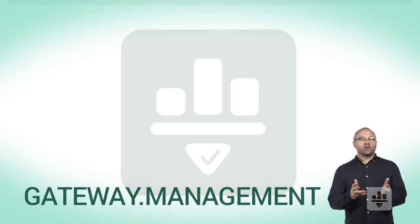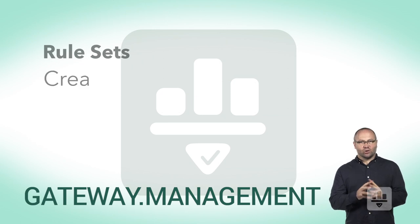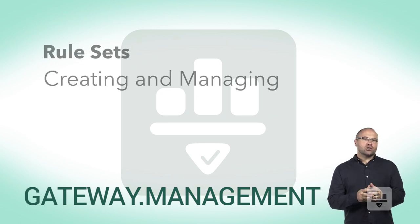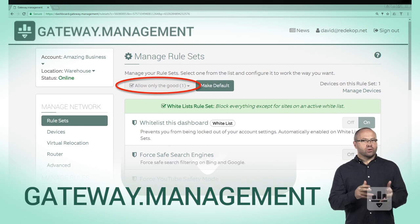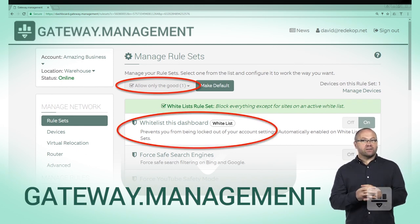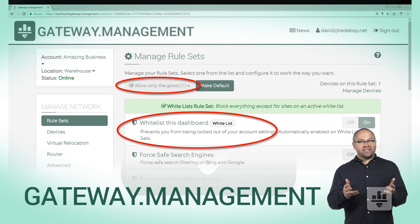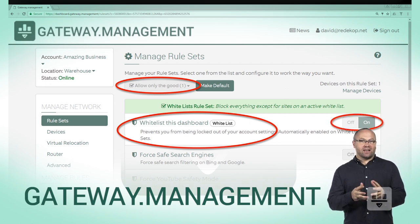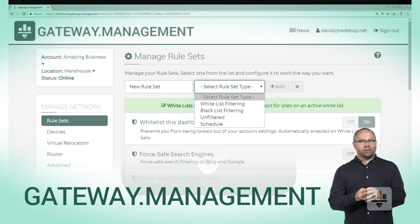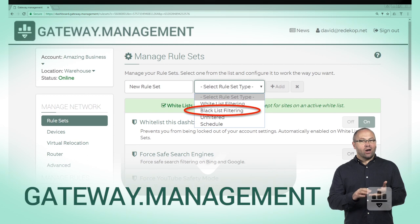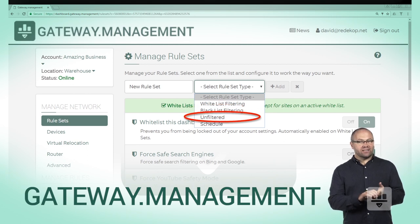Now, onto creating and managing rule sets. Think of each rule set as a policy. Each rule set is made up of a number of rules or lists, each of which is either off or on, as you can see in this example. The following four types of rule sets are available: sets based on white, black, unfiltered, or scheduled.